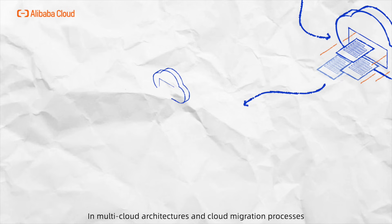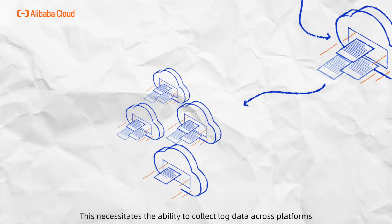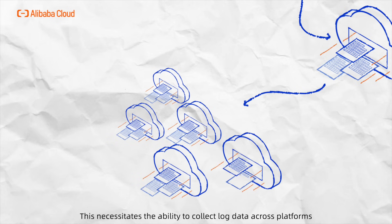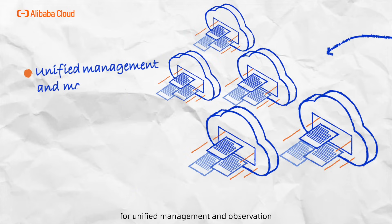In multi-cloud architectures and cloud migration processes, many organizations employ different cloud vendors to accommodate their varied business needs. This necessitates the ability to collect log data across platforms for unified management and observation.